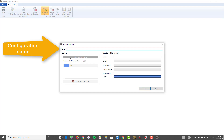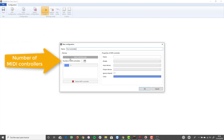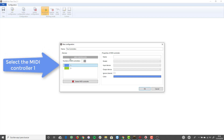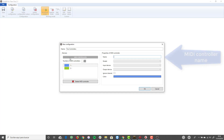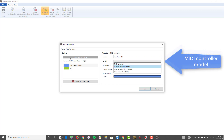Enter a name for the configuration and set 2 as the number of MIDI controllers. Select controller 1 and configure it. The first controller of our configuration will be the NanoControl 2. Enter a name for the MIDI controller and select the model. The NanoControl 2 and the NanoPad 2 controllers appear in the model list, since specific functions for these controllers have been added in OC MIDI 2.1.